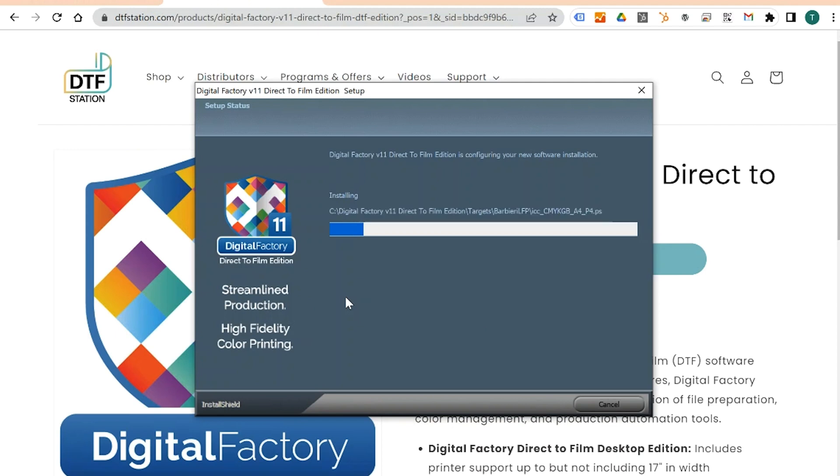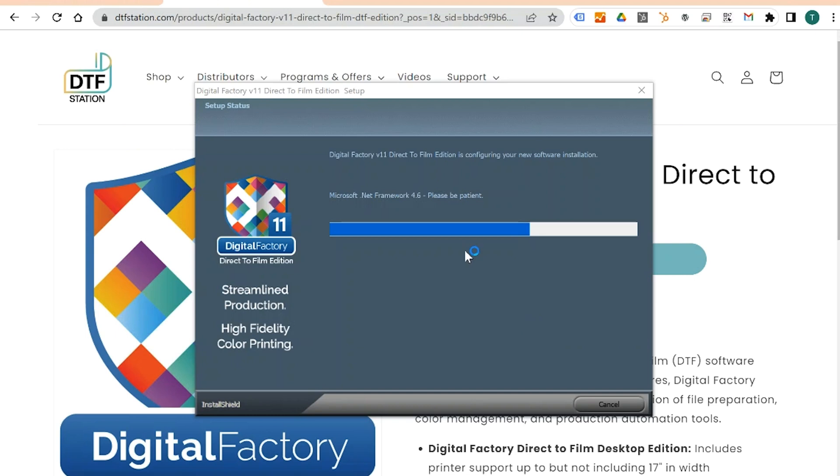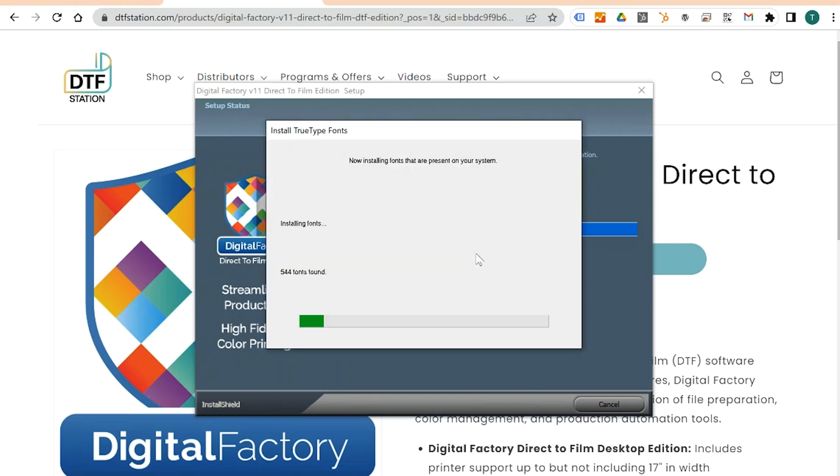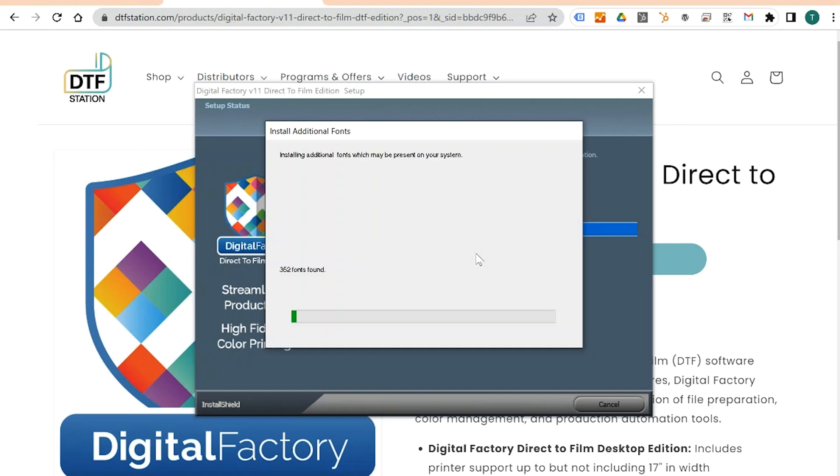Once complete, prepare to restart your computer. Then click Finish.